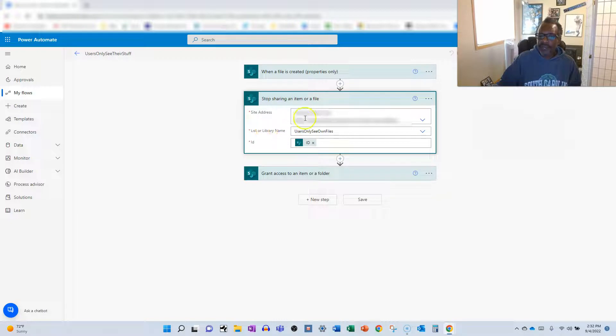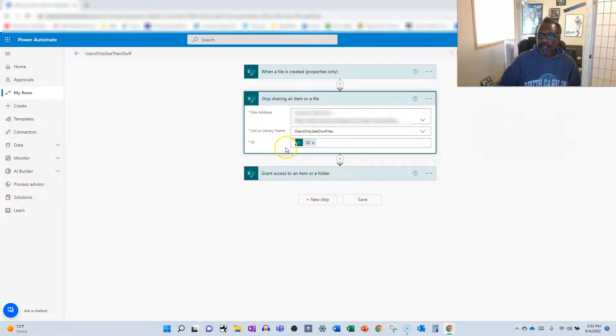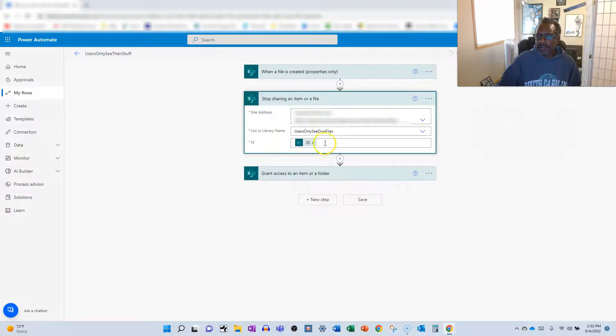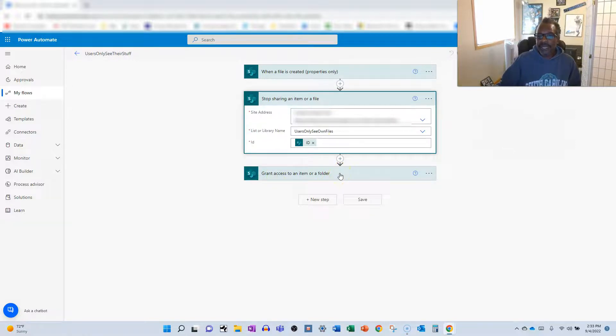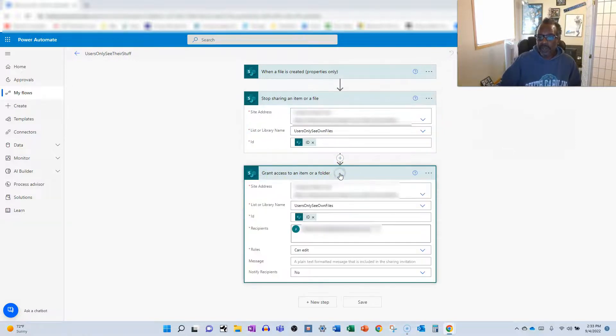Also, you've got to select the site address, select the library name, and then smack in the ID. It'll be the only thing you can click on. Next step is go ahead and re-grant access or grant access to others besides the owner.